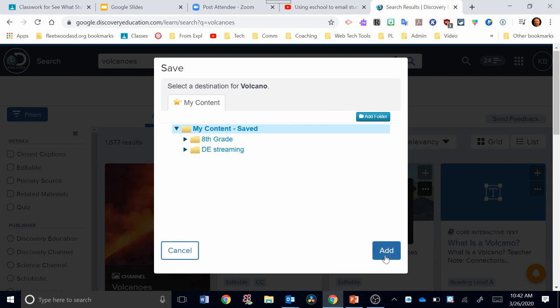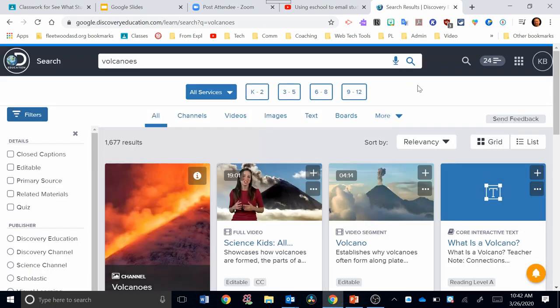In this case, I'm just going to click add. It's a good idea to store things in my content so that you know that you have them saved for later and you can keep them organized. Remember which clips you used for certain lessons.